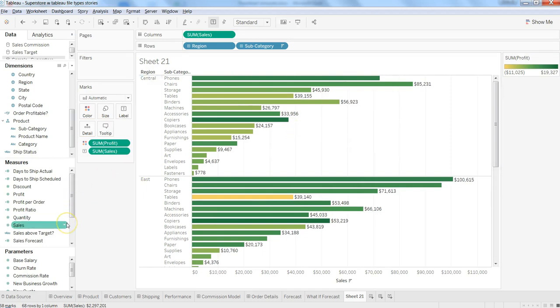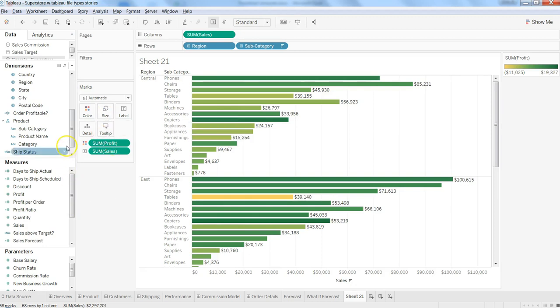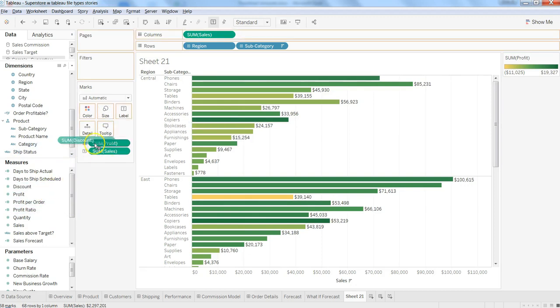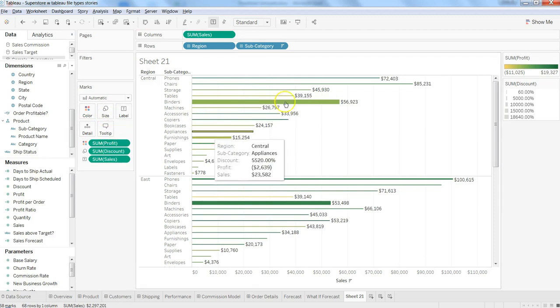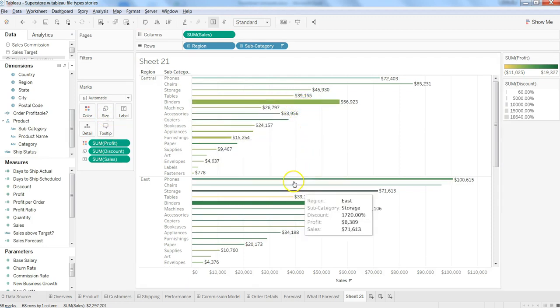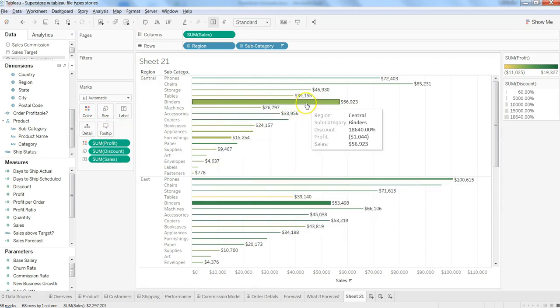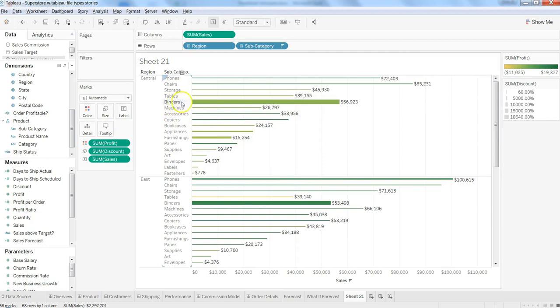Again, size—I've shown in my previous videos—you can change the size by dropping the value over the size card. Here, based on the size, you can see where you're giving the most discount.